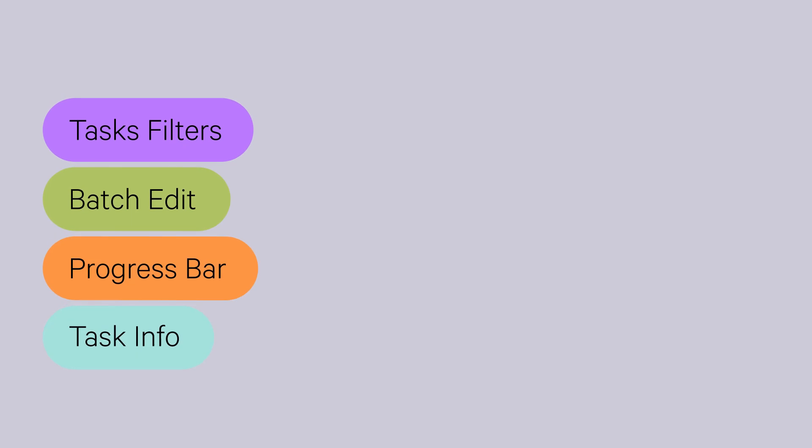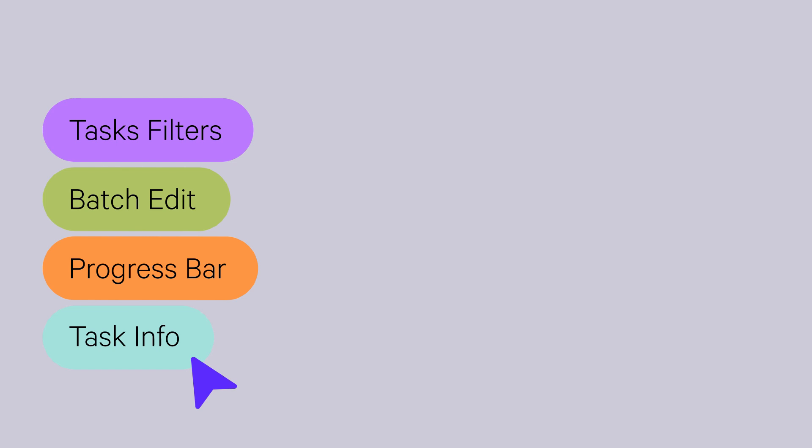This time around we bring you improved task filters, the option to quickly send multiple tasks in batch edit, a better place for a progress bar, improvements to completed tasks in the mobile app. Ready?